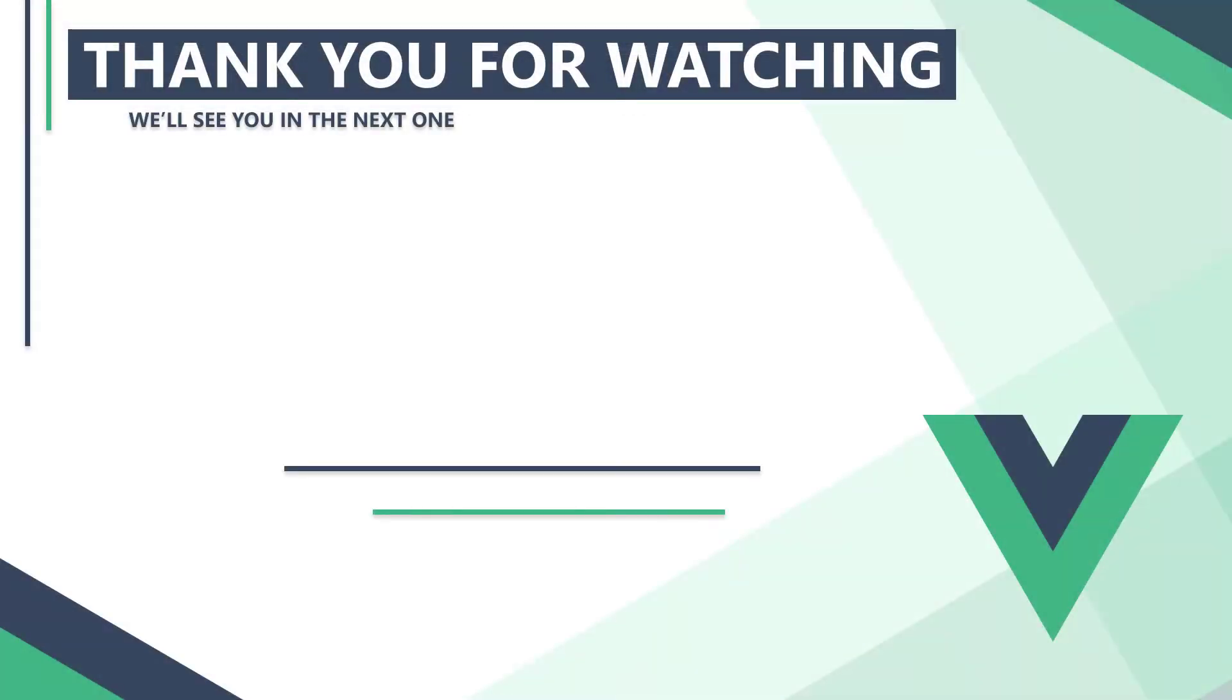In the next video, we'll learn a simple state management solution with the provide and inject APIs. Thank you for watching, we'll see you in the next one.